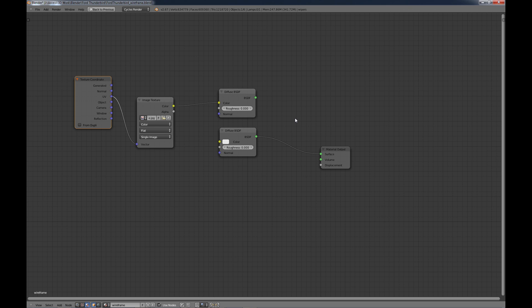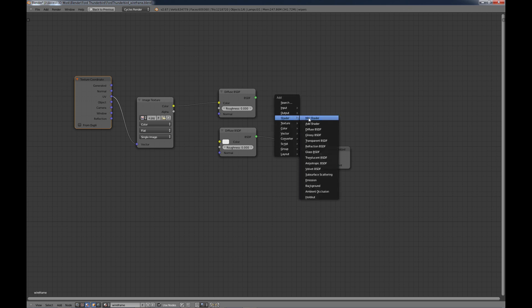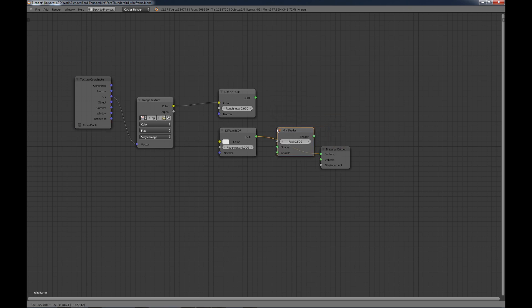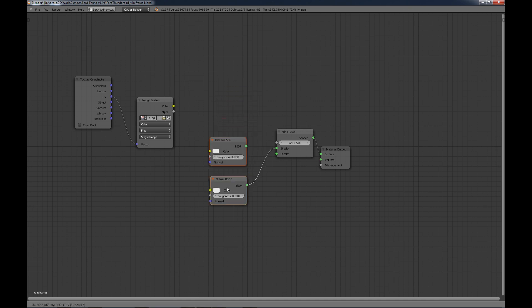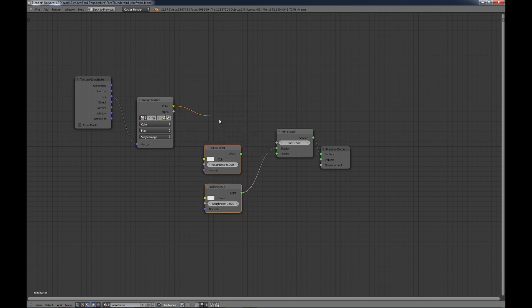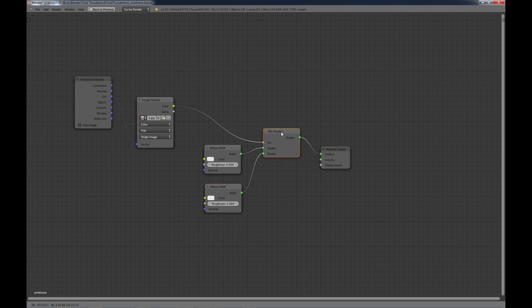And we need a Mix Shader, so just add a Mix Shader there. And let's bring the color into the factor of the Mix Shader. Let's move that one over here and put both of these into the shader here. And that's your setup.